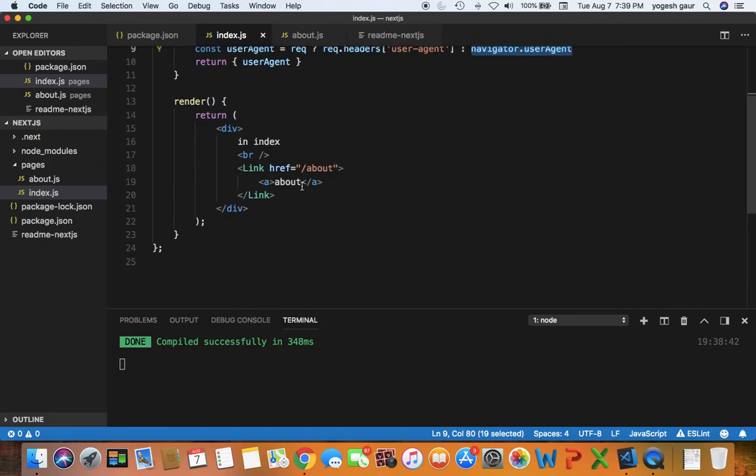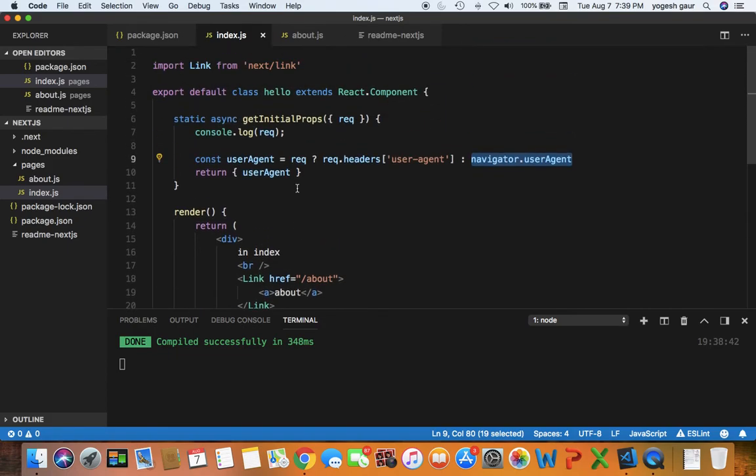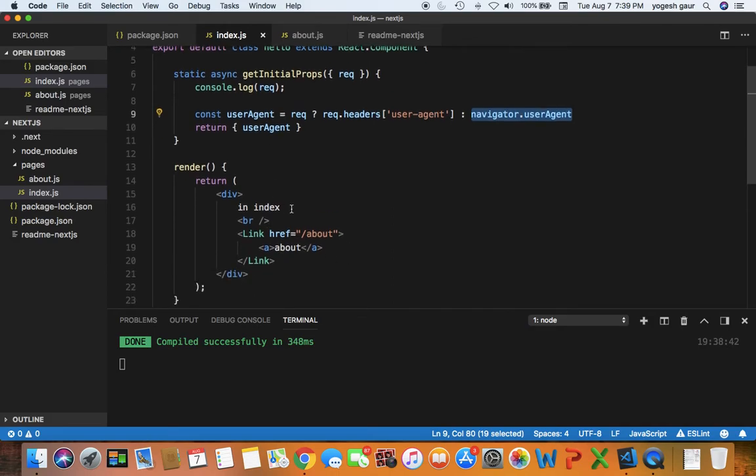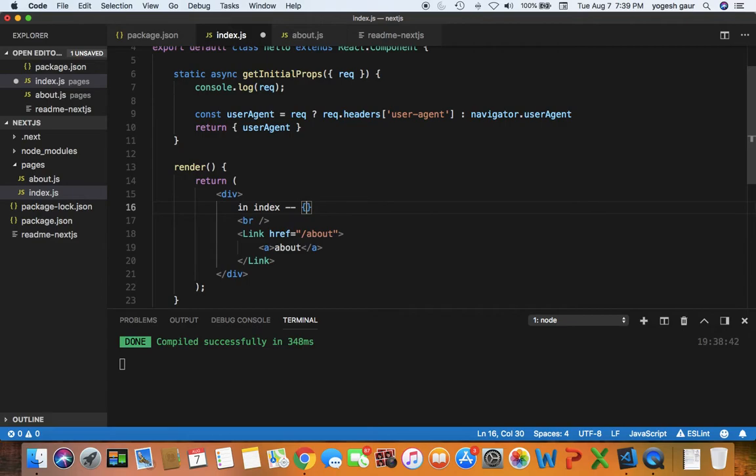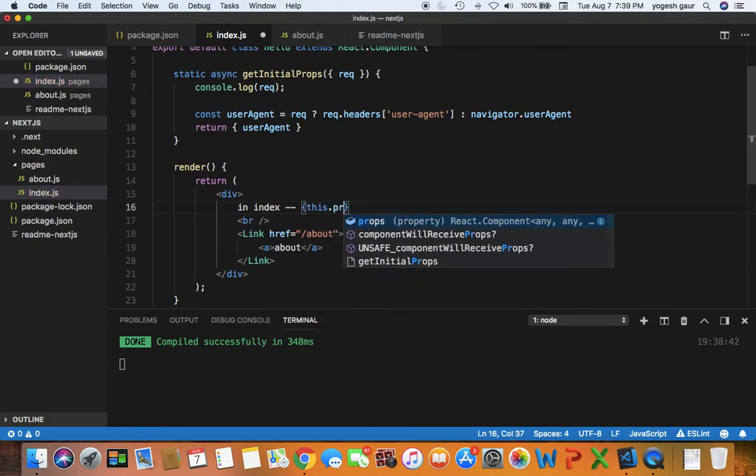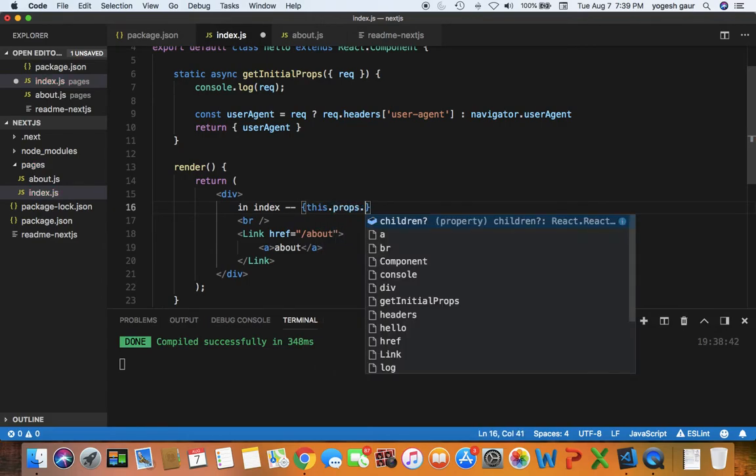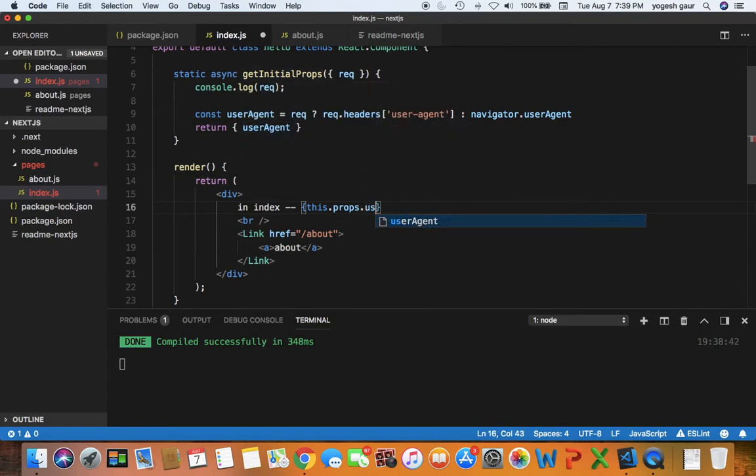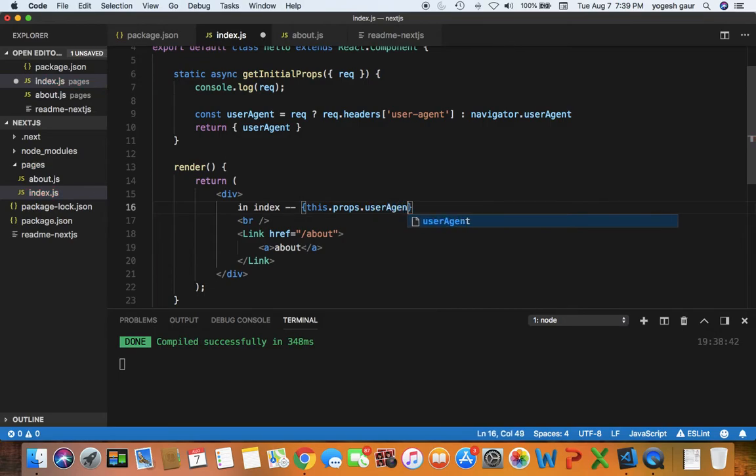So what we can show in this index page where we have an index, we can maybe show this property because this becomes a property. getInitialProps will essentially create a property for us called userAgent. So as the name suggests, this function can be used to create initial properties. So if you look at just this, let's see what it does if we visit this page. Let's watch the console here as well.